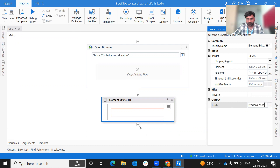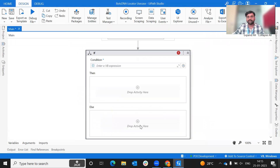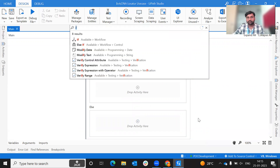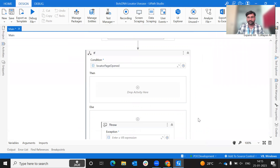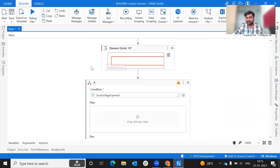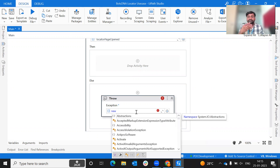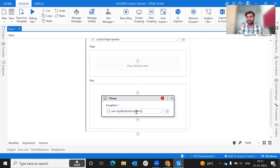We create an if condition. If the task cannot be performed, we use a throw activity. If there is an error, we use a customized error. There are different exception types: business exception, application exception, and system exception. A data mismatch is a business rule exception, but if the application doesn't open, it is an application exception.